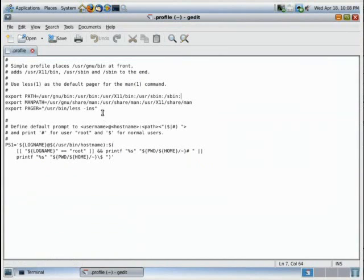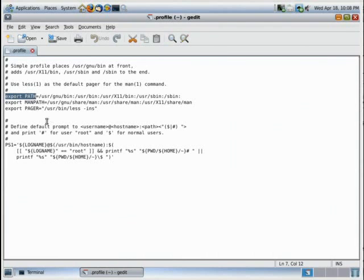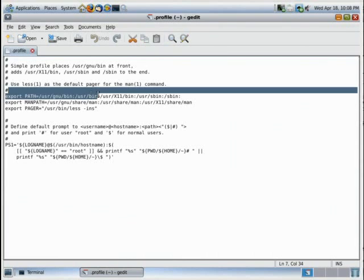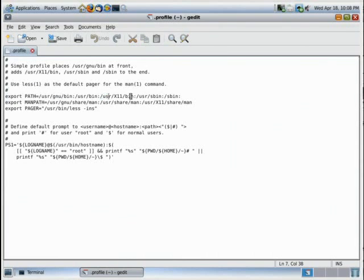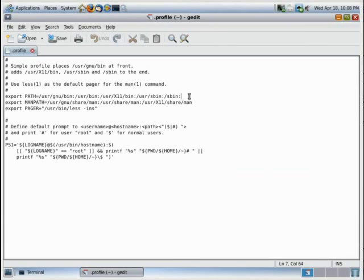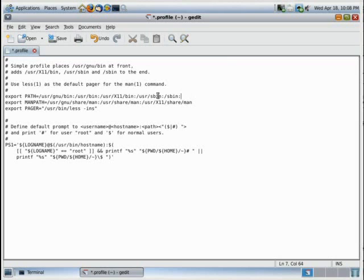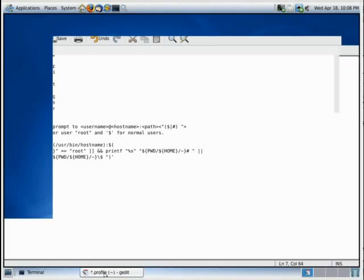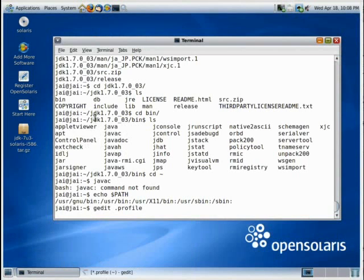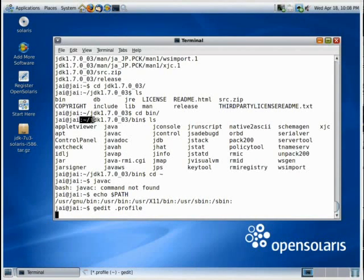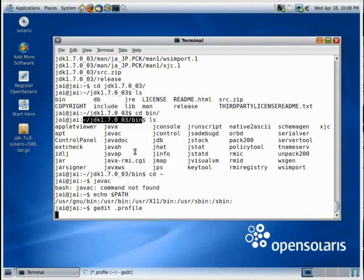This is gedit and there are many different things over here, but there is one line in particular. It's the export path. Now, as you can see, it has many entries and do not change or modify any of these. All you need to do is go to the end and just, if there is a colon there, that's okay, but if it is not, just put a colon there. And then you need to copy this, the location of your bin folder in your java directory and paste it here.